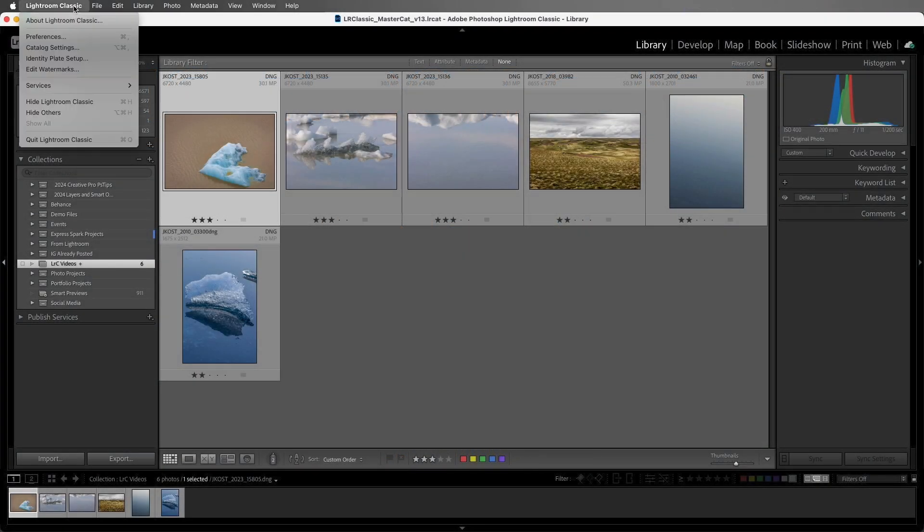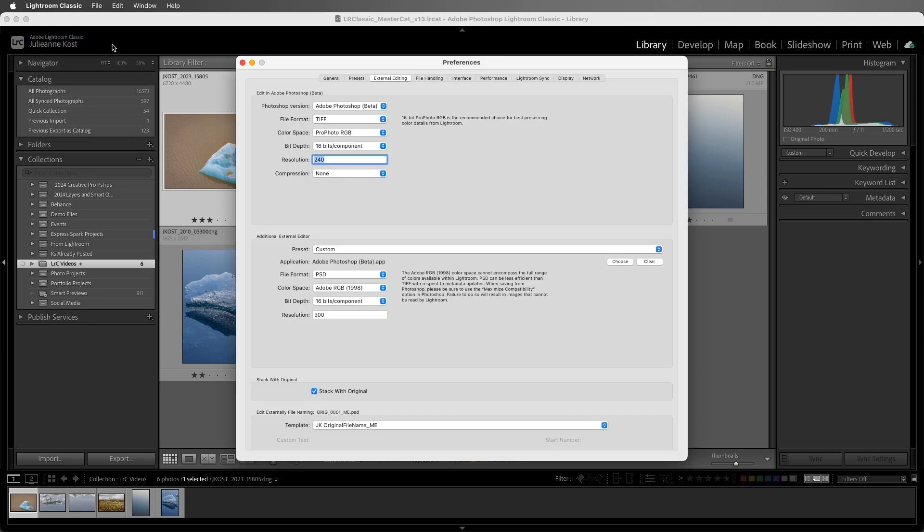First, let's look at the preferences. On Windows, this would be under the Edit menu, and I'll select External Editing.